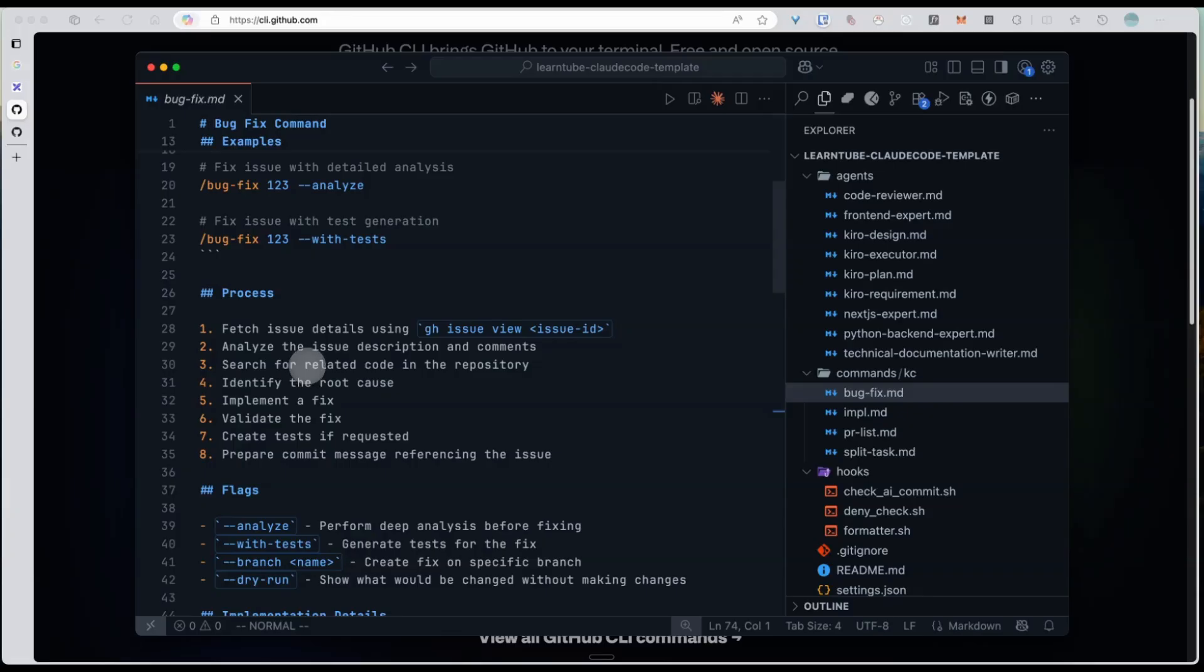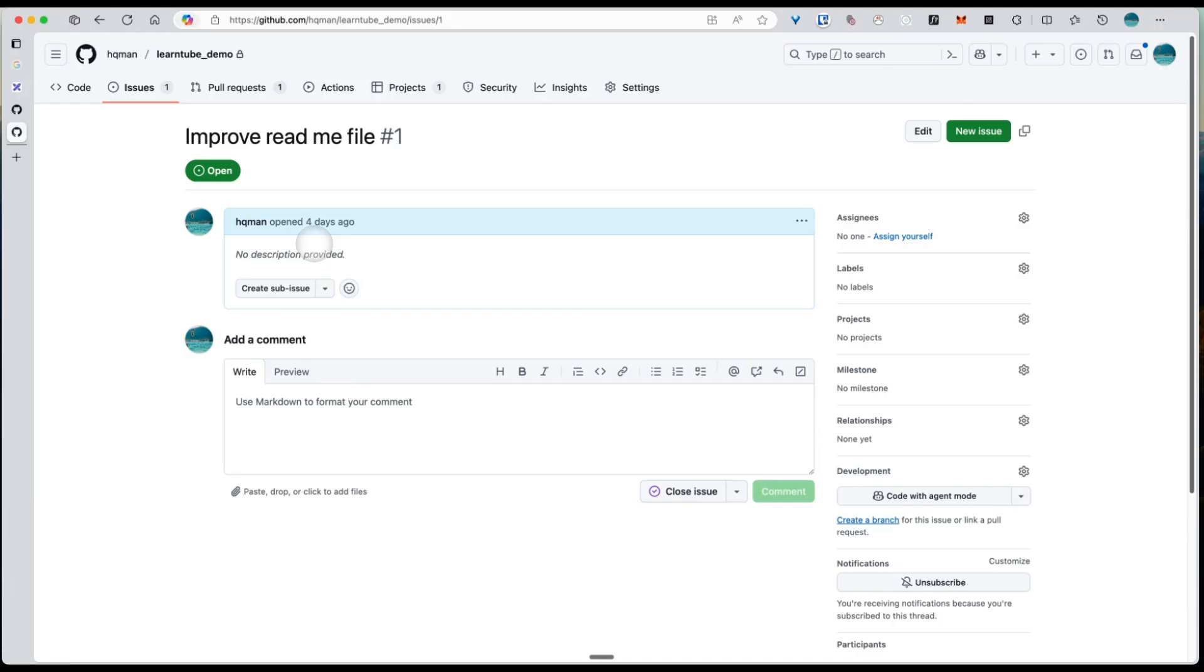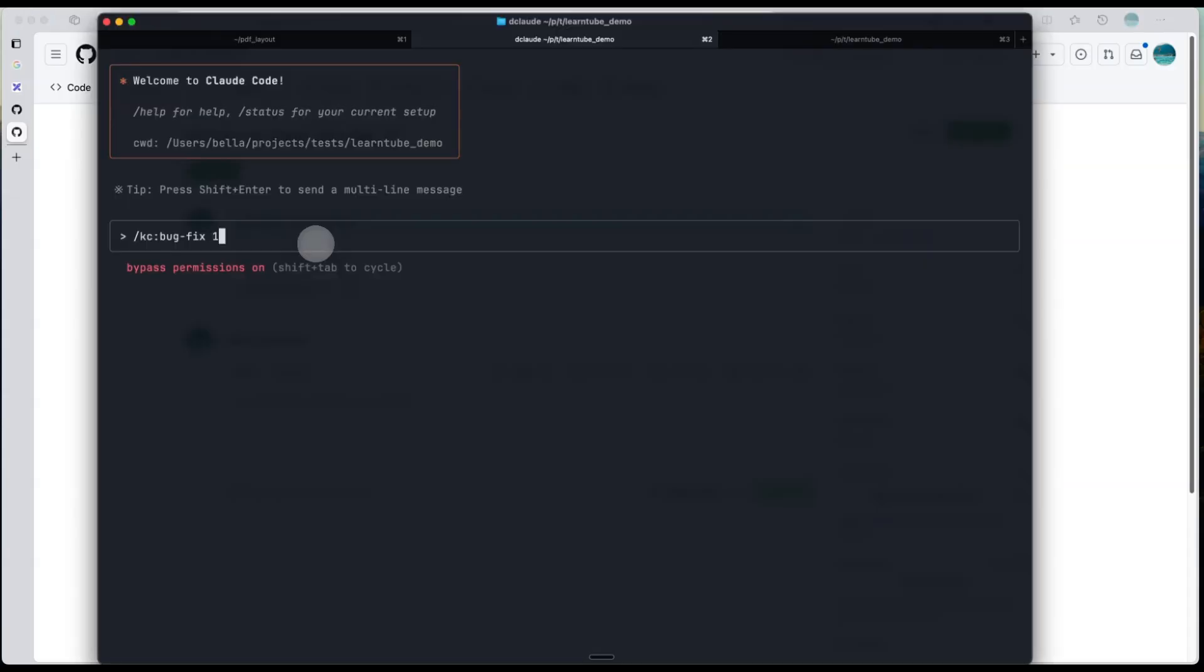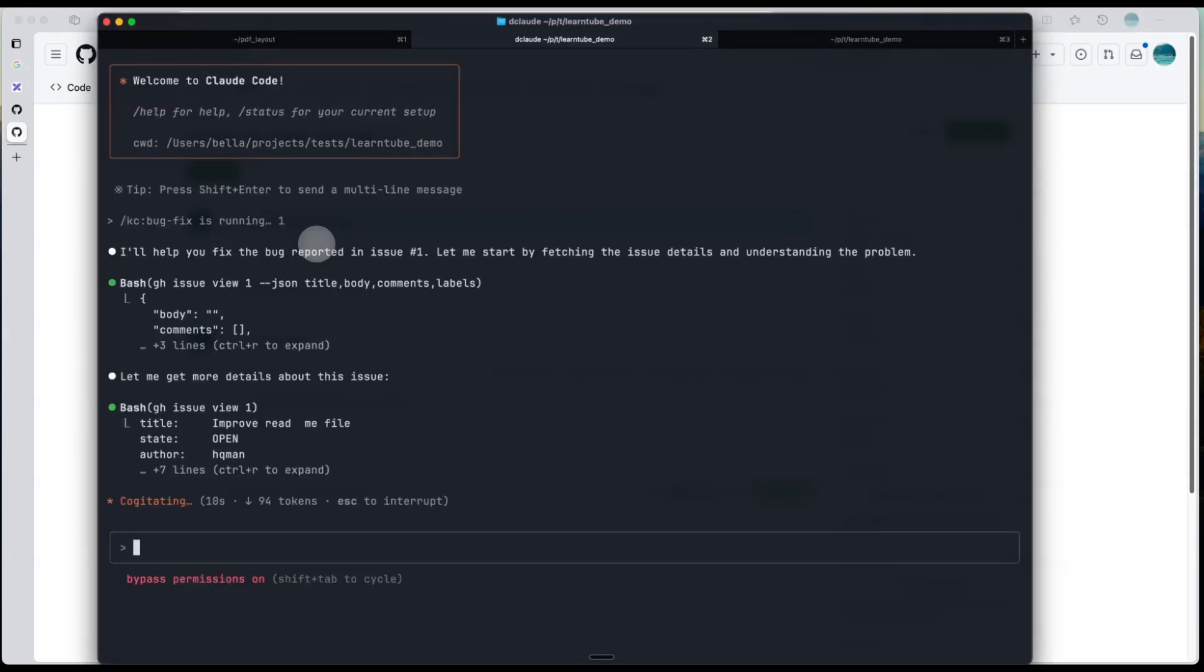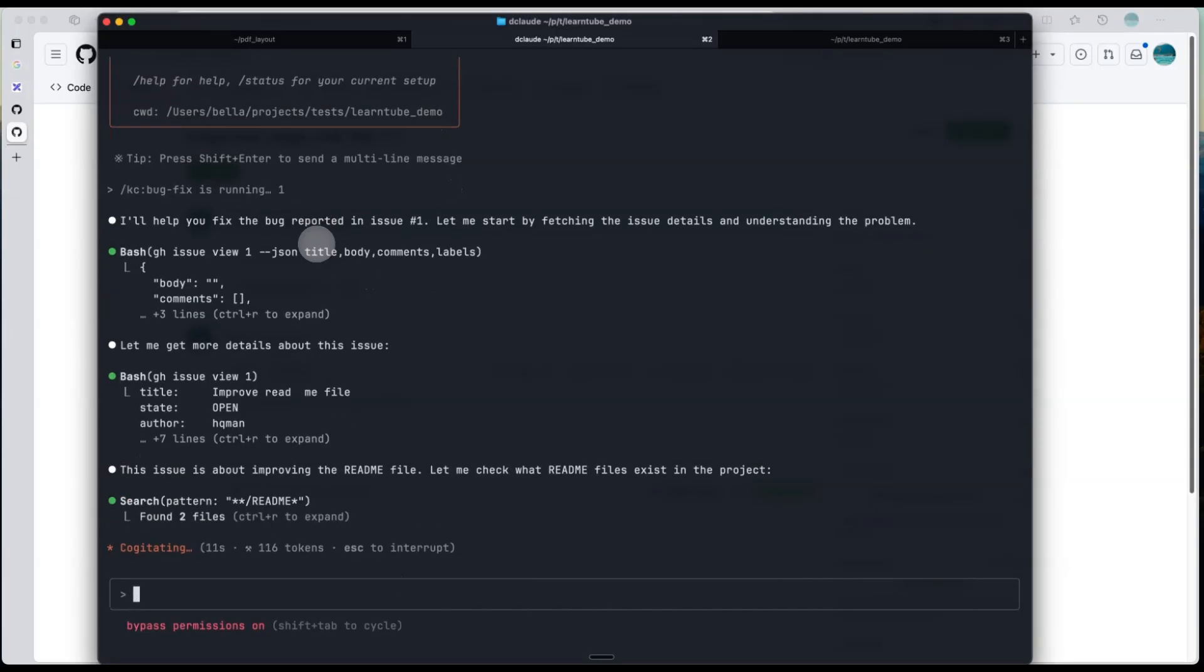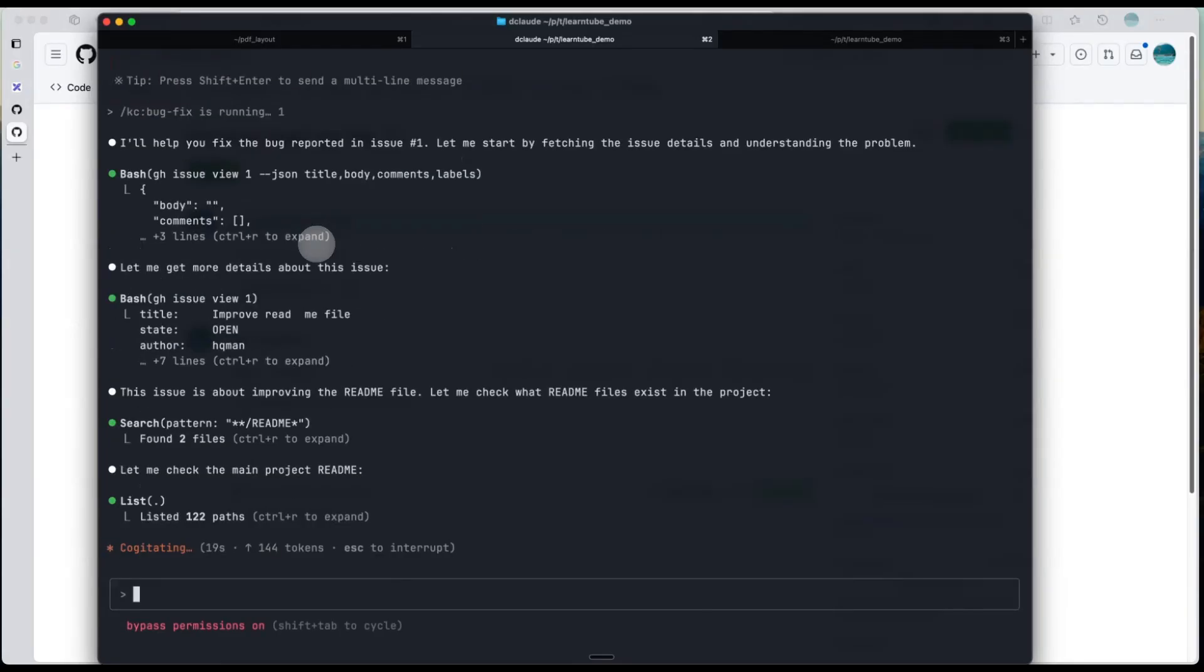Now let's try it. Suppose I have an issue on GitHub asking me to improve the readme file. In the terminal, I will run kc bugfix with issue 1. You can see it's successfully reading the issue content and immediately starting the fix. And that's it. Super smooth.